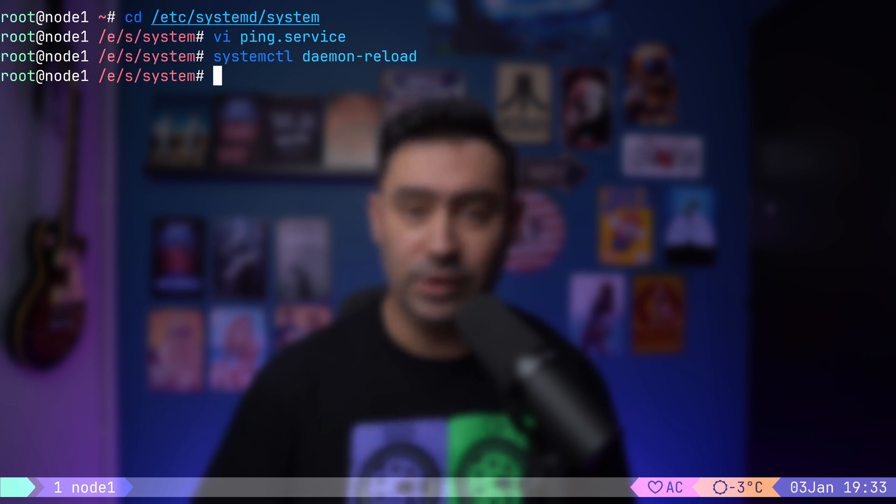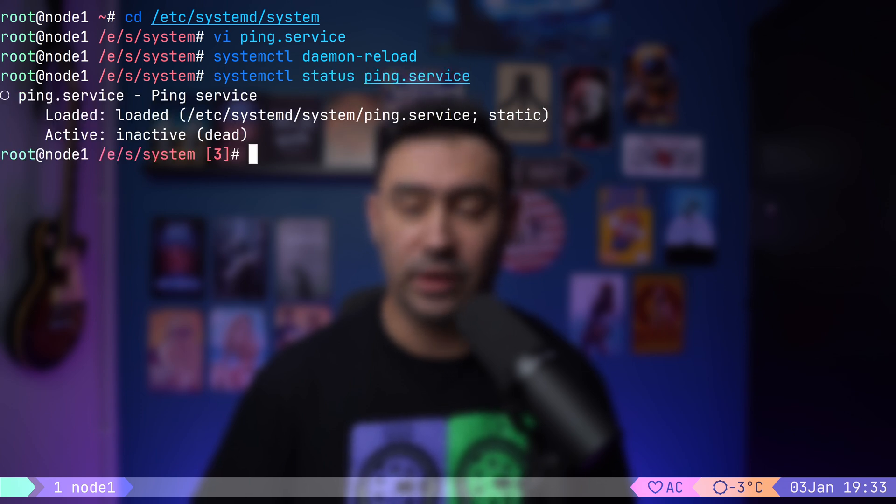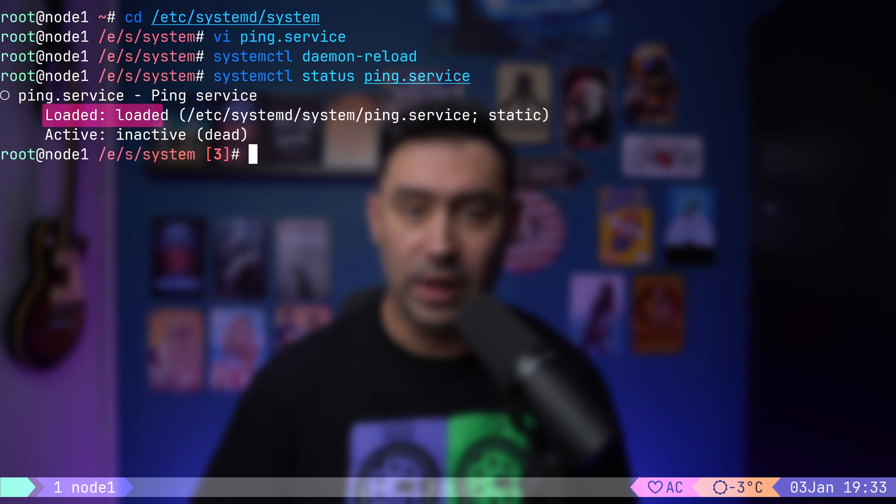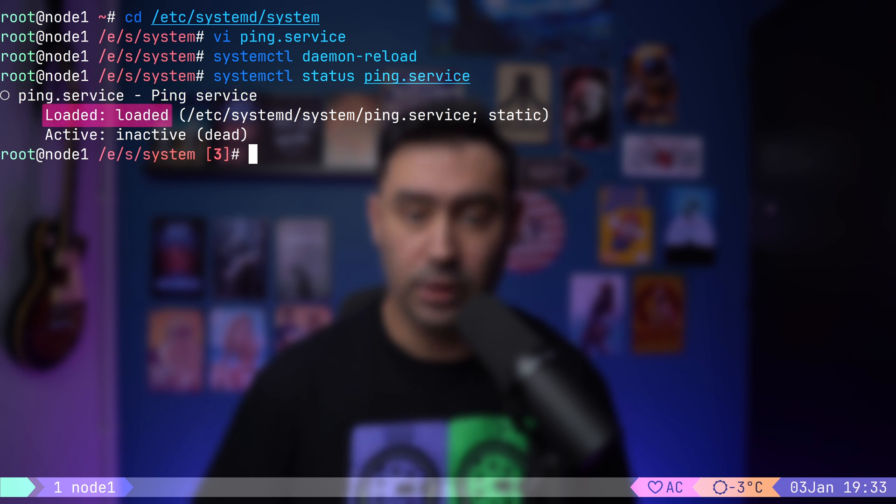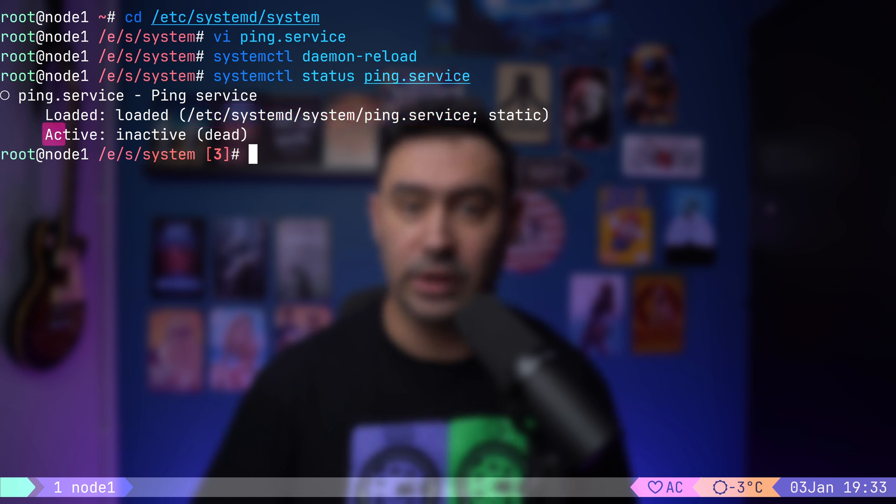Let's check the status of our new service to make sure Systemd recognized it. I will issue systemctl status, followed by the service name. You will see the details like the service name, type, and description. Loaded indicates that the configuration file does not have any errors. There's also a path to the configuration file, as well as the information that the service is not running.